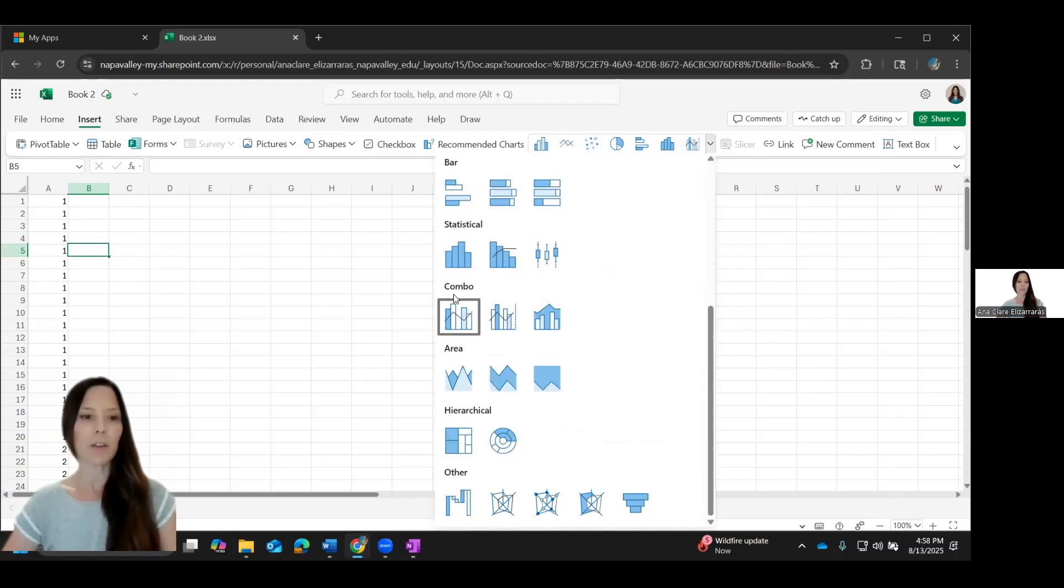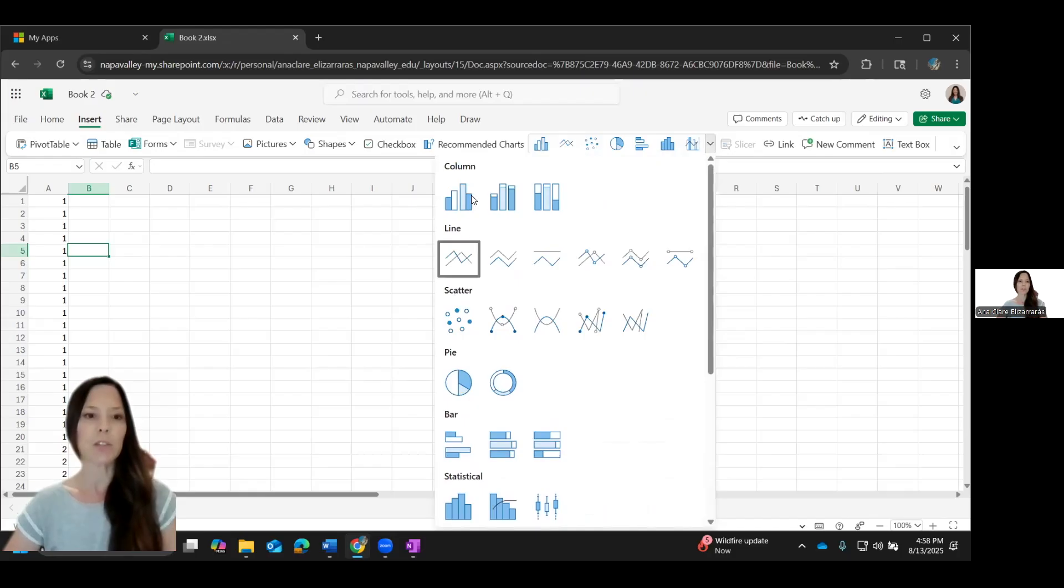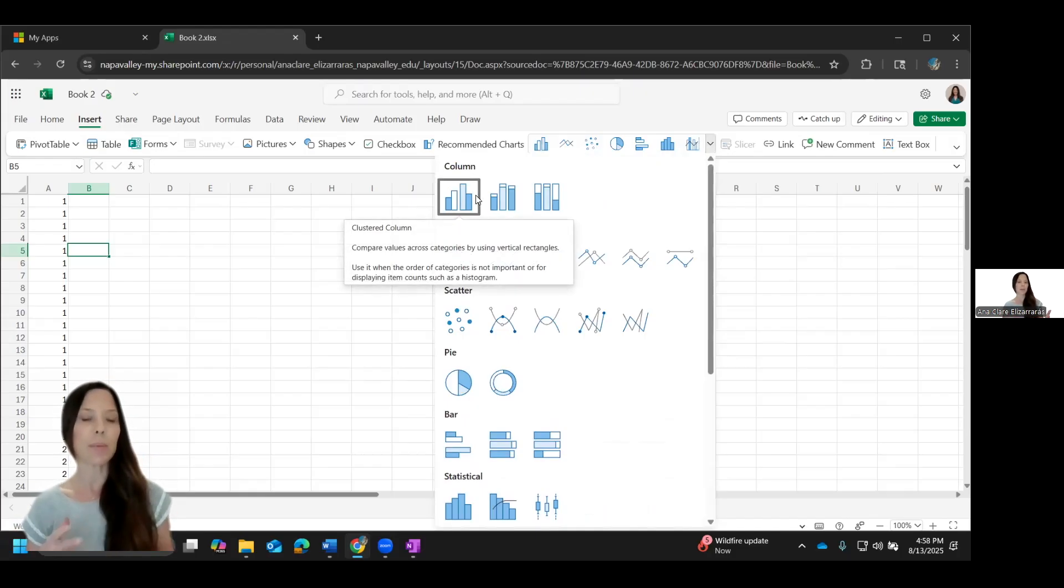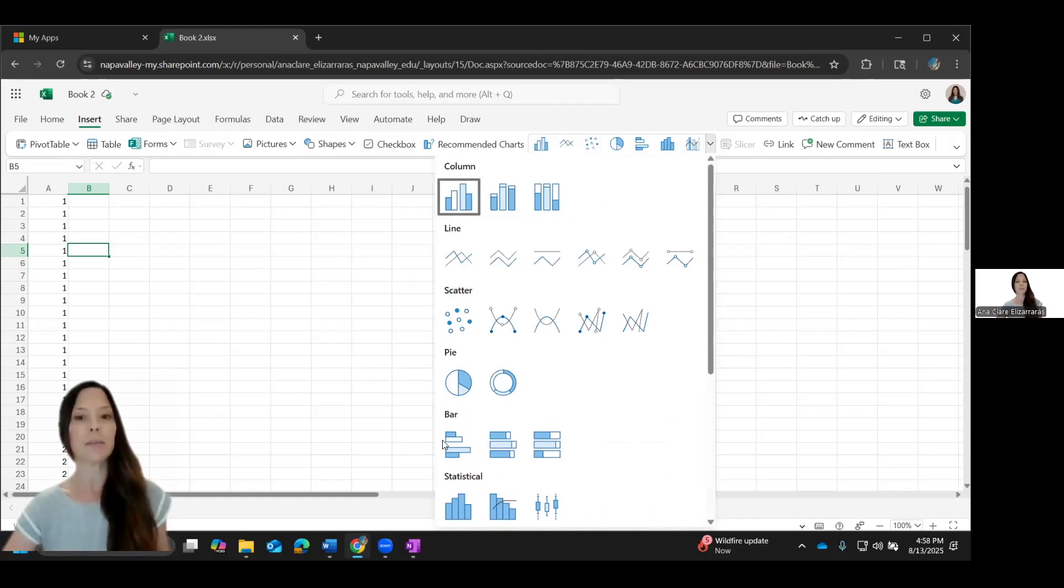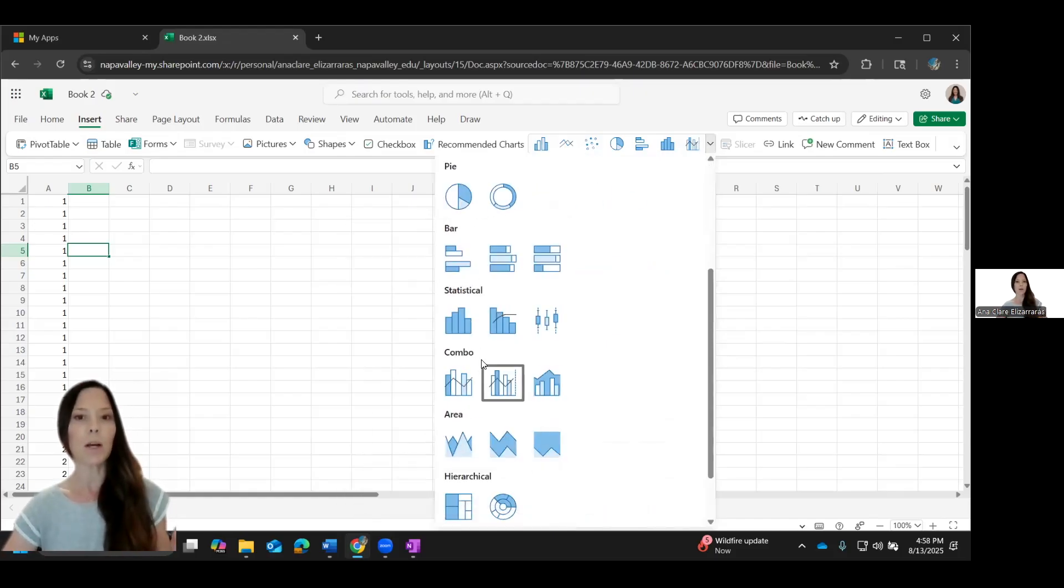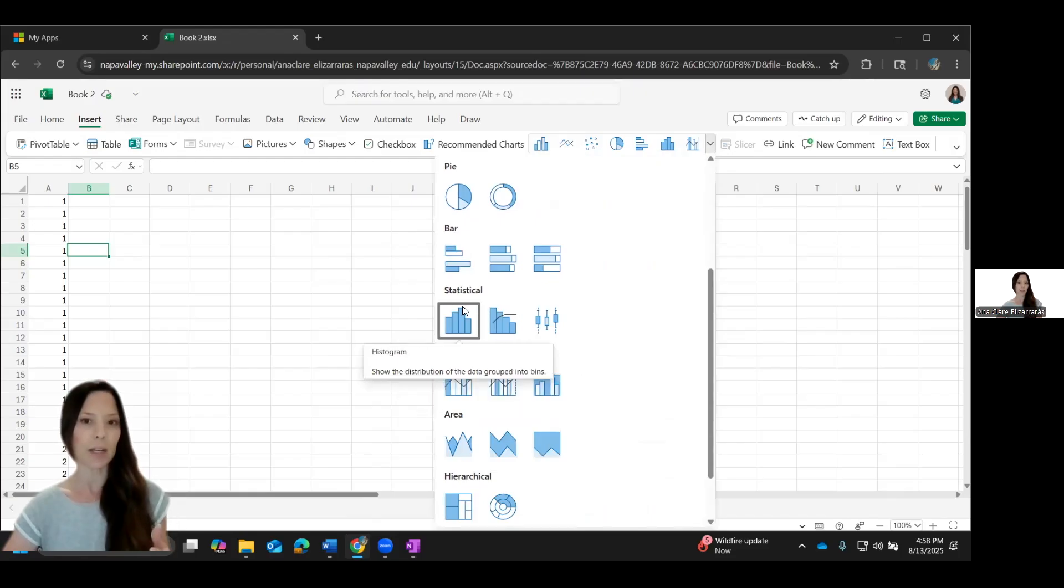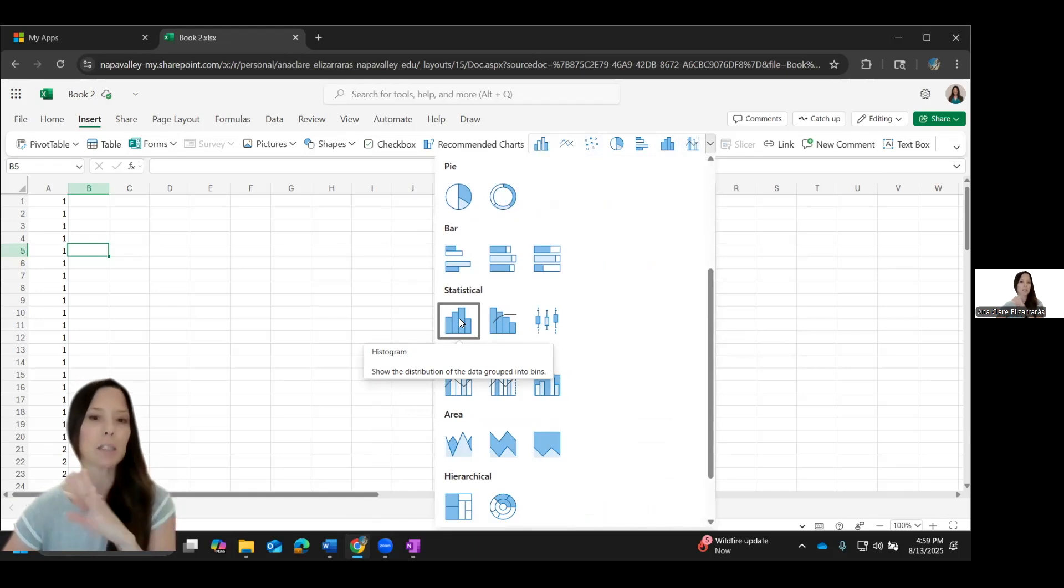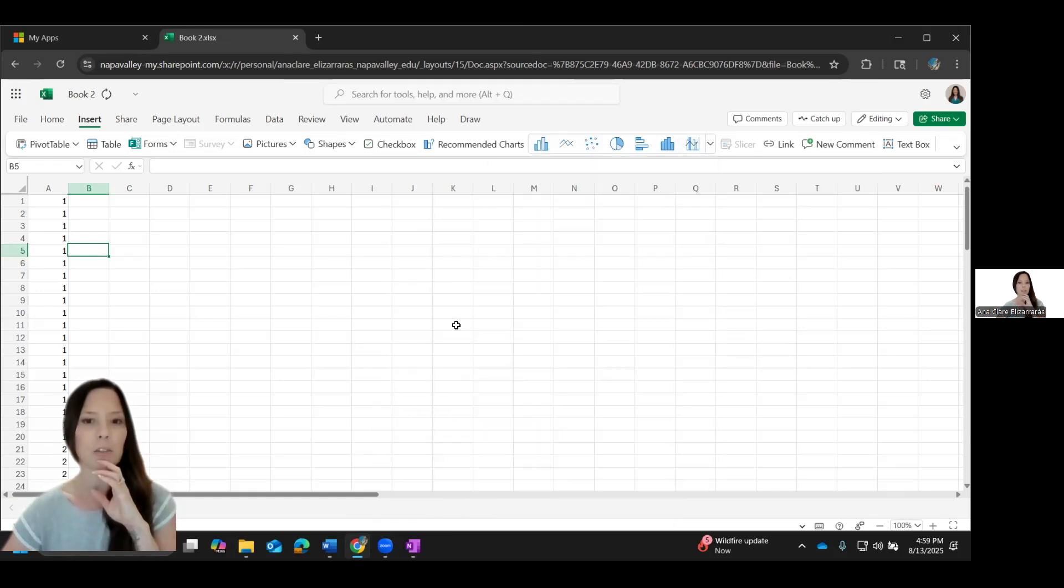You can kind of see which one looks like a histogram we could pick. There's a bunch of other options, but just don't pick column or bar because those are for categories. So compare values across categories, not what we want. We want to be in the statistical area. So in the statistical area, we have histogram, box plot, Pareto. I'm going to select histogram.